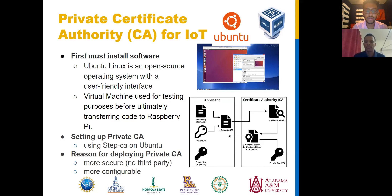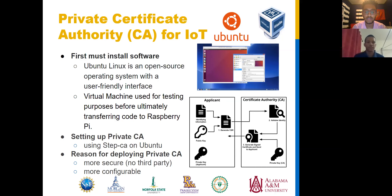Before we can create our own private Certificate Authority, we must first install the proper software. For our project, we use the Ubuntu Linux operating system, which is an open source operating system with a user-friendly interface. Being open source, we are able to change configuration files to our desire. We will also be running this software on a virtual machine called VirtualBox, which allows us to test different code without worrying about affecting our actual computer. We are using this virtual machine for testing purposes before ultimately transferring the process over to our IoT device, which is once again a Raspberry Pi.